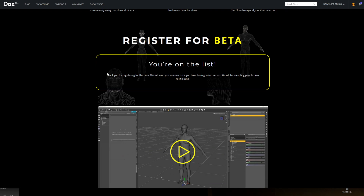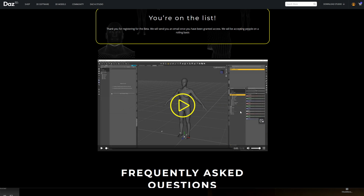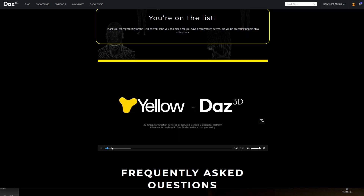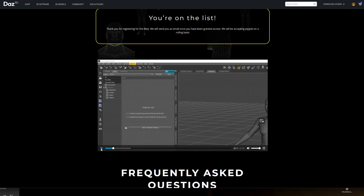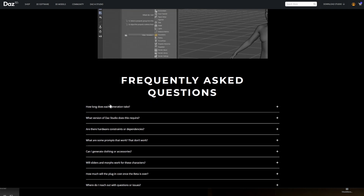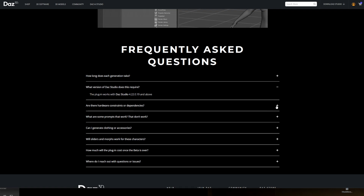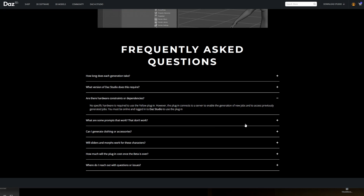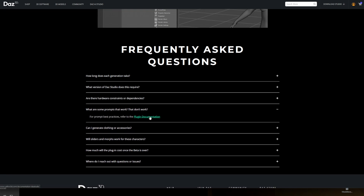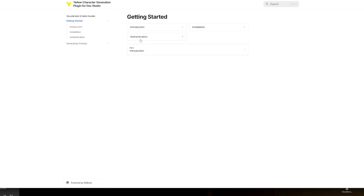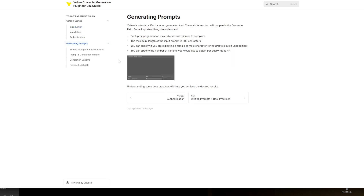I registered - very nice. I probably won't get in, I don't know if they like me there, I'm always complaining about DAZ. Frequently asked questions: how long does each generation take? No more than six to seven minutes, and Yellow expects to reduce that. That's a long time - in six to seven minutes I can get a base out already. So that doesn't help me. What version? No one cares, it's the latest one.